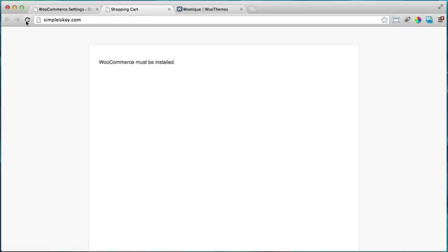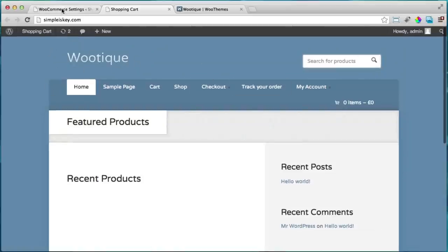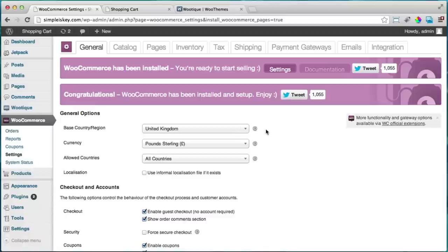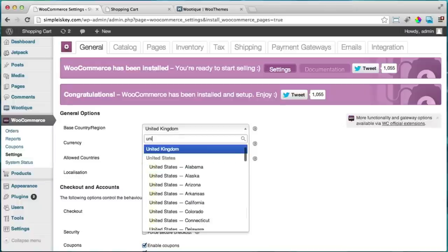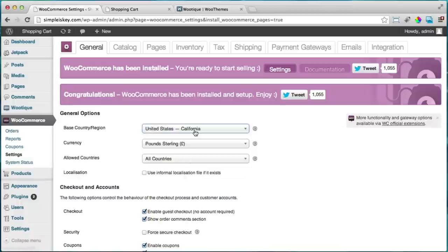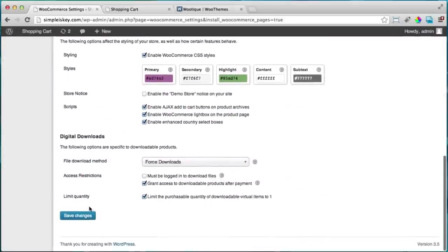After activating WooCommerce, you'll see a setup page — click 'Install WooCommerce Pages.' Now if we go back to the website and refresh, it's looking much better — the theme has changed the design. Next we'll change the currency and region. I'm from the United States, so I'll set my country to the US, state to California, and currency to US dollars. Set countries allowed to purchase to 'All,' then click save changes.